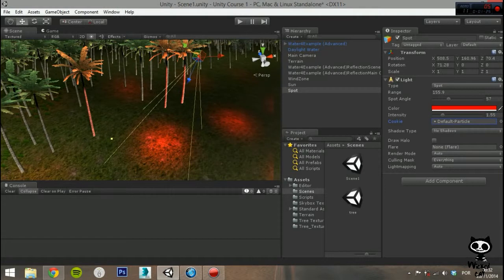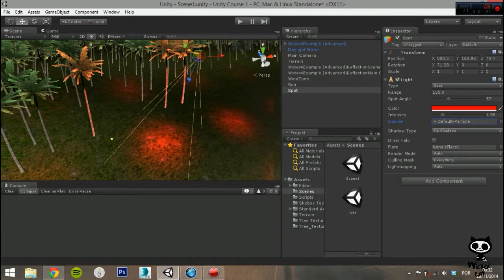The following parameter lets you configure the shadows. You can either set it to No Shadows, Hard Shadows, or Soft Shadows. The Soft Shadows are not available for mobile since they are too expensive to the graphics processor.